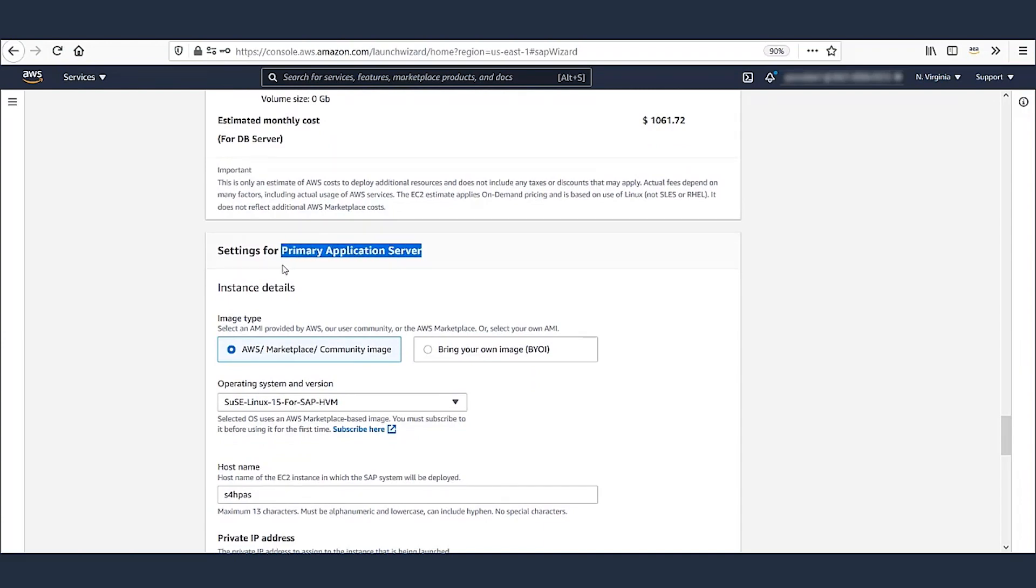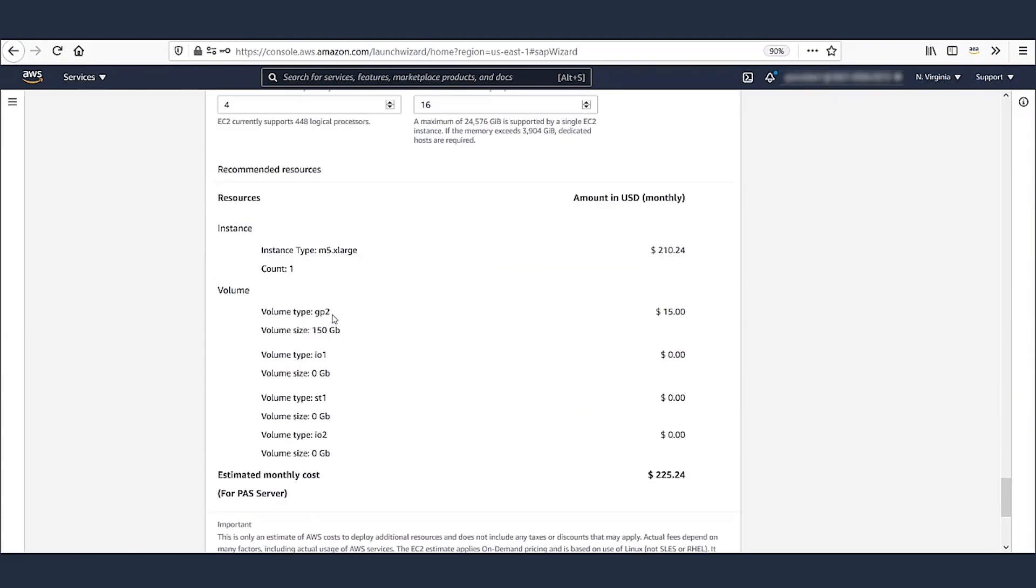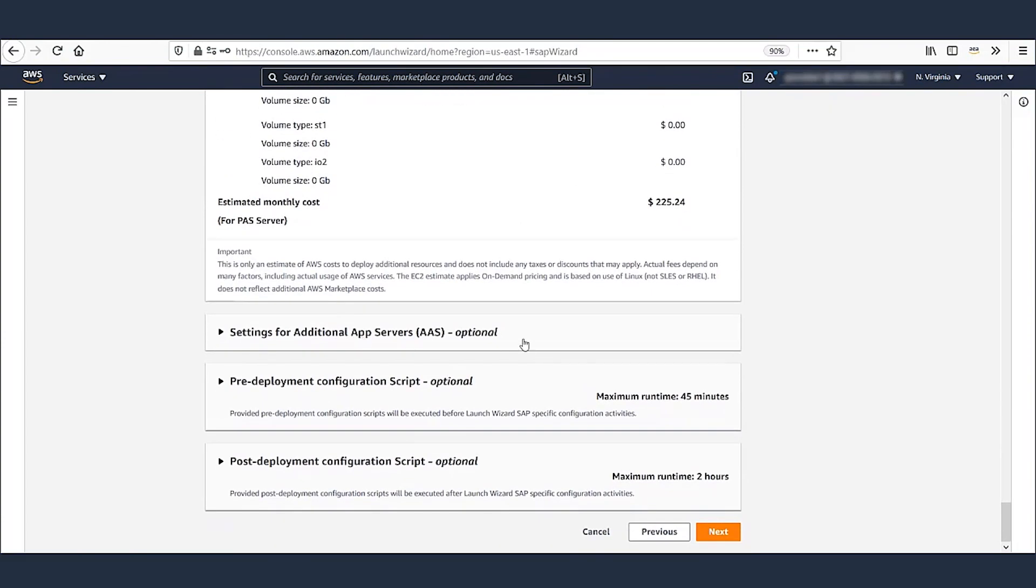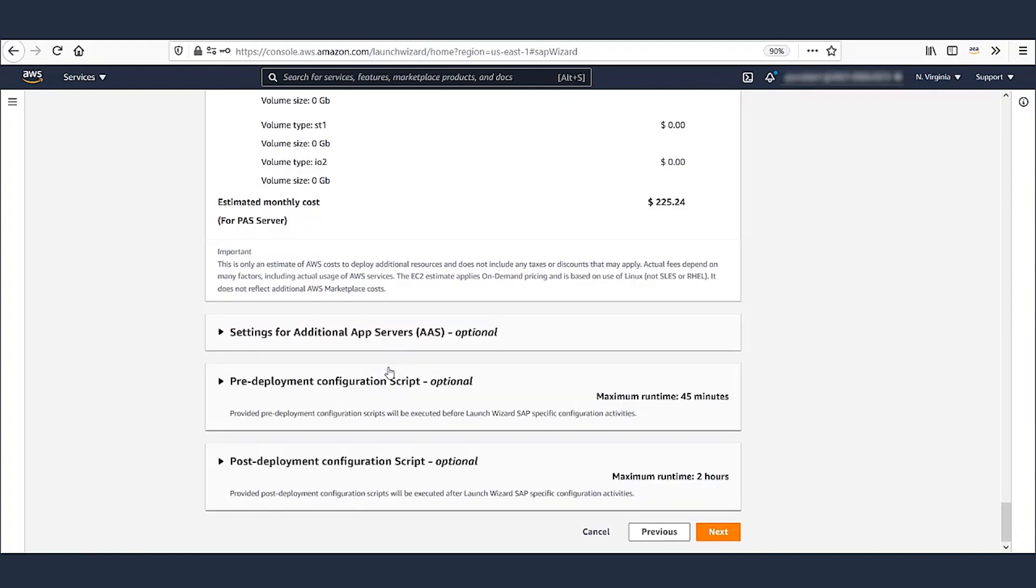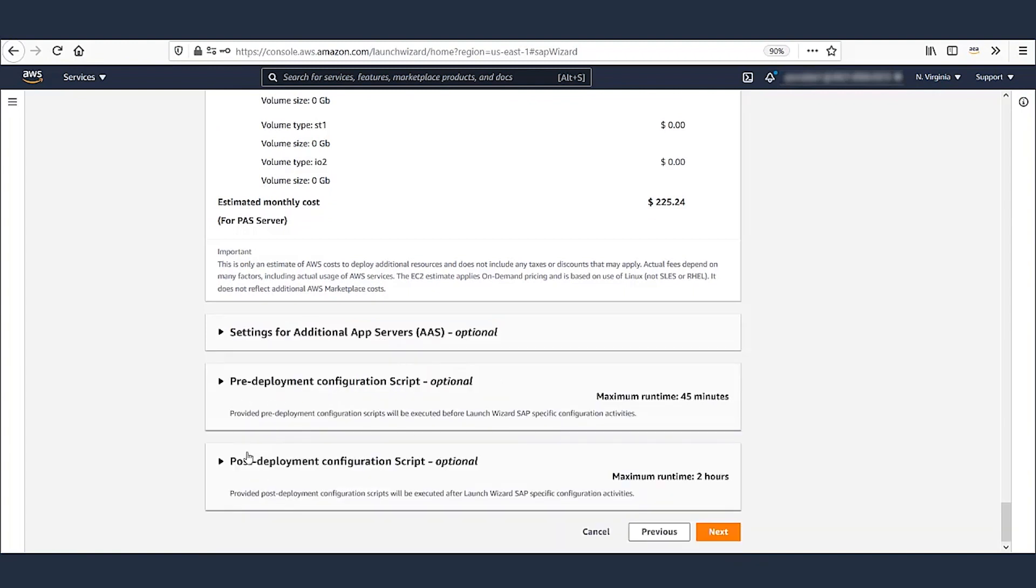Now we define our requirement for primary application server. We have more options to define additional application servers and pre- and post-deployment scripts if required. Once done, click Next.